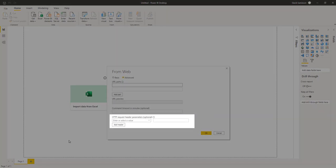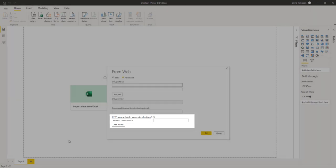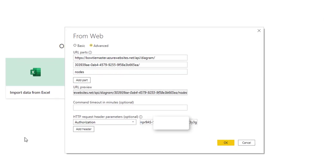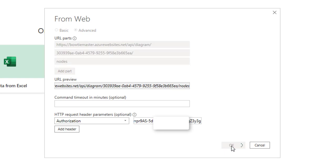And finally, your organization's secure access token, which we can provide. Once all of this information has been entered, press OK to connect Bowtie Master.